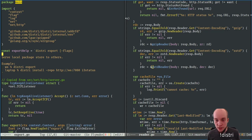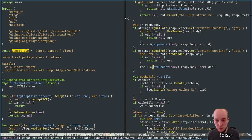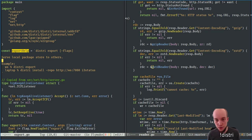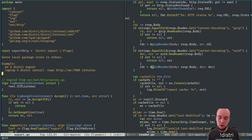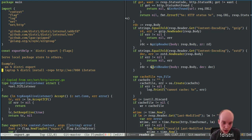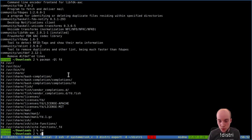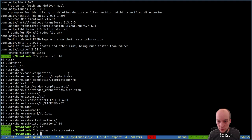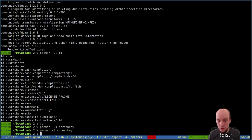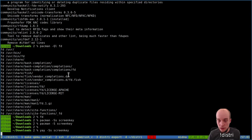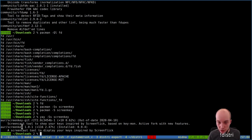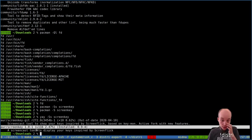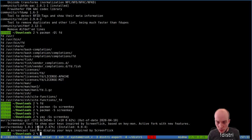Getting back on topic: the distri export command serves a local package store to others. For example, on a workstation you run distri export, and on a laptop you run distri install pointed to the workstation to install packages from one computer to the other. Screen key is installed from the AUR — it's a popular package with 116 upvotes.